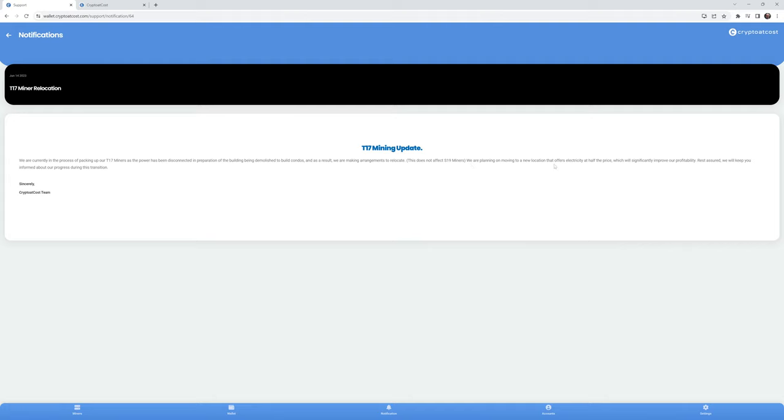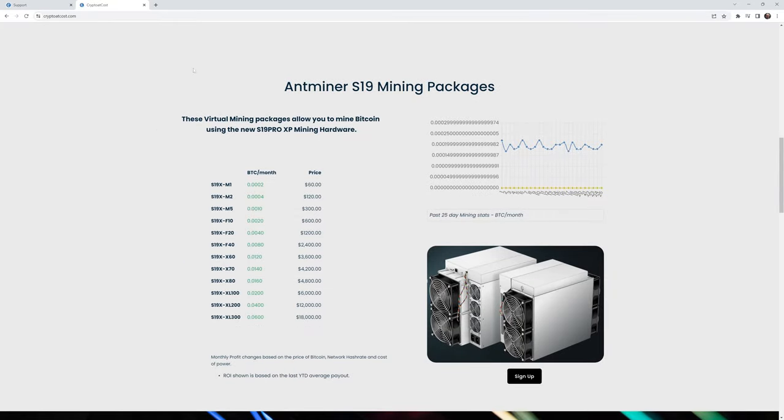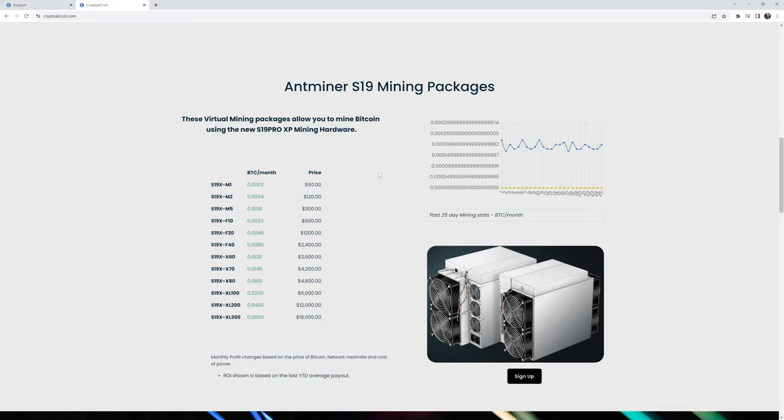So going back to the June 14th update, we are planning on moving to a new location that offers electricity at half the price, which will significantly improve our profitability. So that means because they were saying that they're paying 14 cents per kilowatt hour, apparently in a new location, it's only 7 cents per kilowatt hour. Now here's one of the crazy things about all of this. Bitmain is the leading ASIC manufacturer. They have hands down some of the best ASIC miners. Current mining packages being offered are the Bitmain AntMiner S19 packages, specifically the S19 XP. This miner only is able to use the SHA-256 algorithm, which in turn only mines Bitcoin.